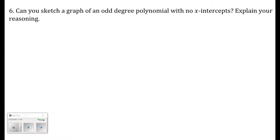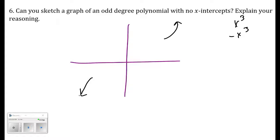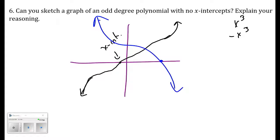Number six: can you sketch a graph of an odd degree polynomial with no x-intercepts? No. Odd degree polynomials — like x cubed — have end behavior where one end goes to positive infinity and the other to negative infinity. Because the function starts at negative infinity and goes up to positive infinity, it must cross the x-axis at some point, guaranteeing at least one x-intercept regardless of the leading coefficient's sign.